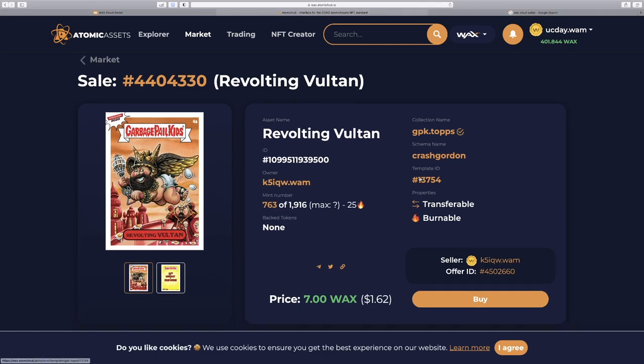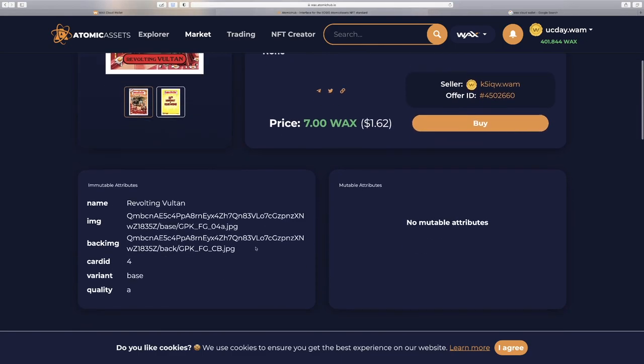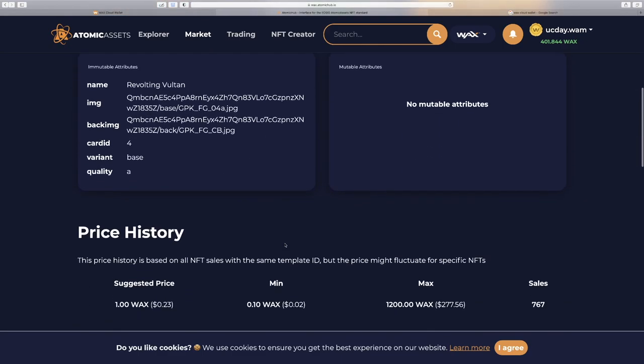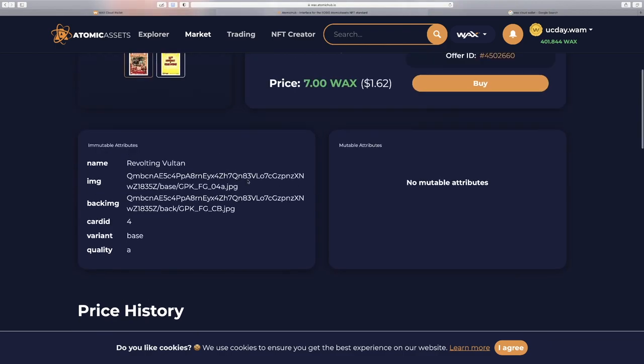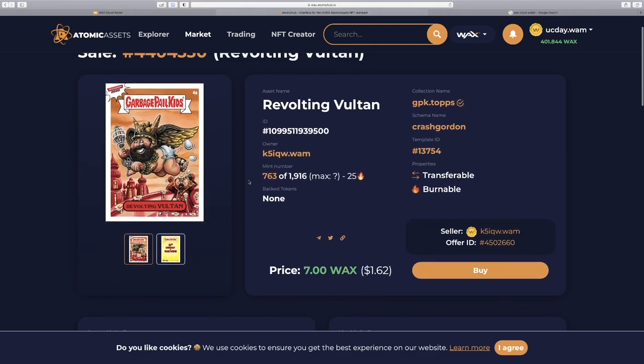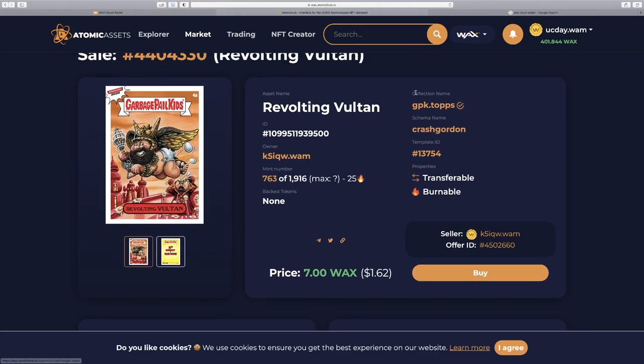There are other things here like the template, burnable, transferable, back tokens. Don't worry about that for now. We're on the very top of this potential rabbit hole that you can get into. But if you scroll down, you can see some helpful data here like suggested price, what the minimum and maximum have been sold for this particular brand schema name and asset name.